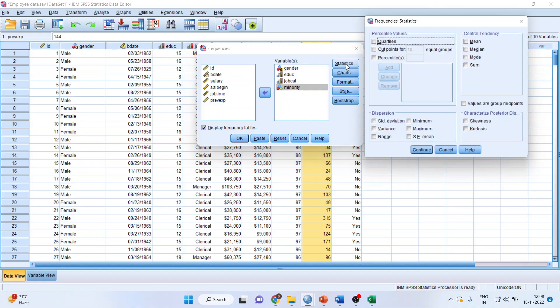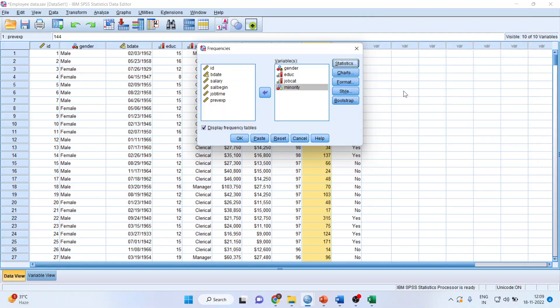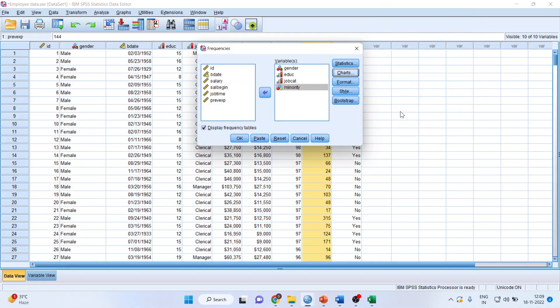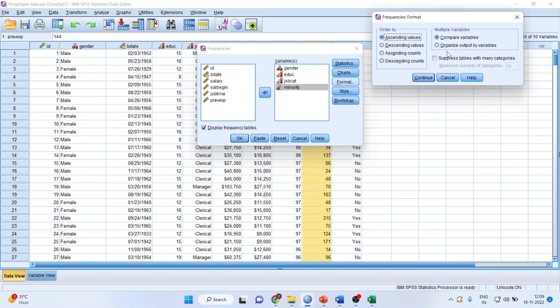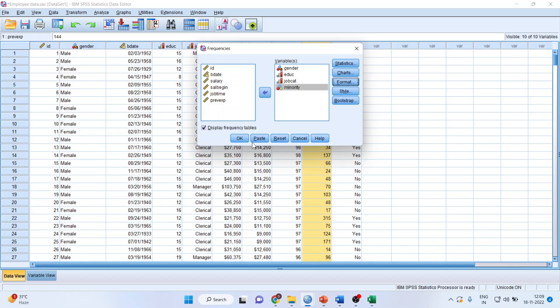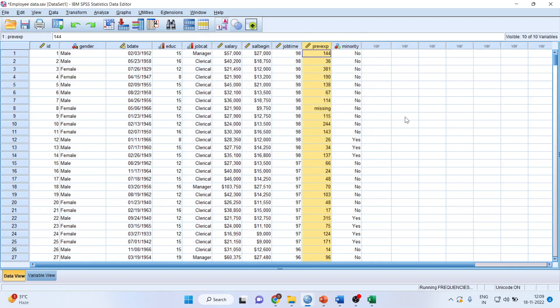Click on Statistics. You cannot have a mean of categorical variables - at most you can have mode. Continue. Click on Charts, select bar chart and percentages. Continue. In Format, make sure to click organize output by variables so the table and chart come together. If you don't click this, all tables are generated first and charts later. Continue and click OK.